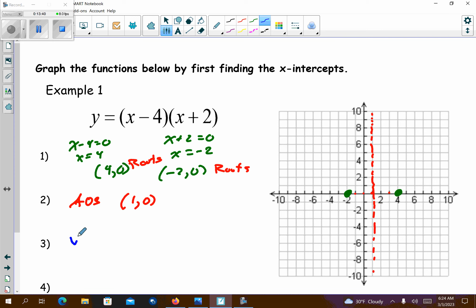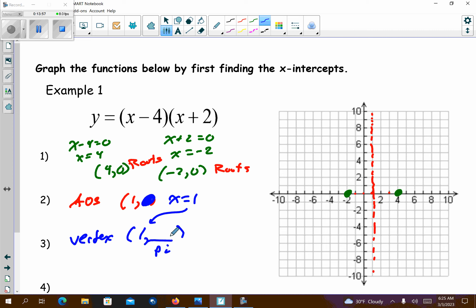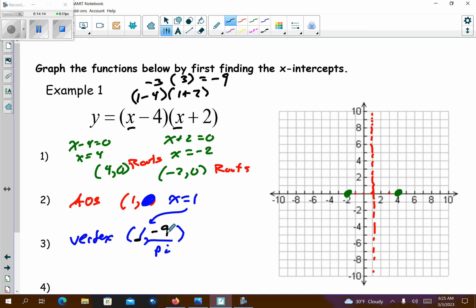Now find the vertex by plugging x equals 1 back into the factored form: (1 minus 4)(1 plus 2) equals negative 3 times 3, which equals negative 9. So the vertex is at (1, negative 9). You can see it opens up because of the positive leading coefficient. With the vertex and the two roots, we have enough information to graph the parabola.